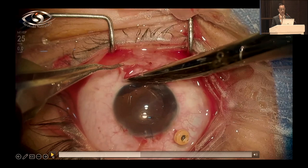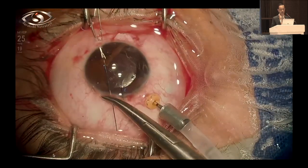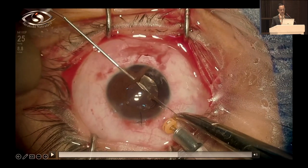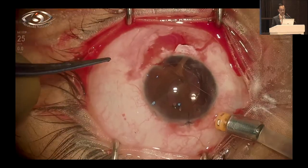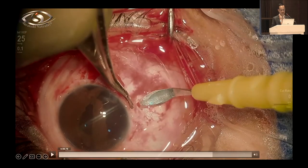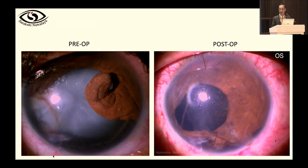With the remaining iris tissue insufficient to cover the pupil, I approximated what was available using a four-throw-knot pupilloplasty with 10-0 prolene, constructing a pupil despite the large void of iris tissue. I then anchored the available iris back to the sclera. The pre-op photograph showed significant deformity; the one-month post-op showed a reconstructed pupillary diaphragm with the lens in place.